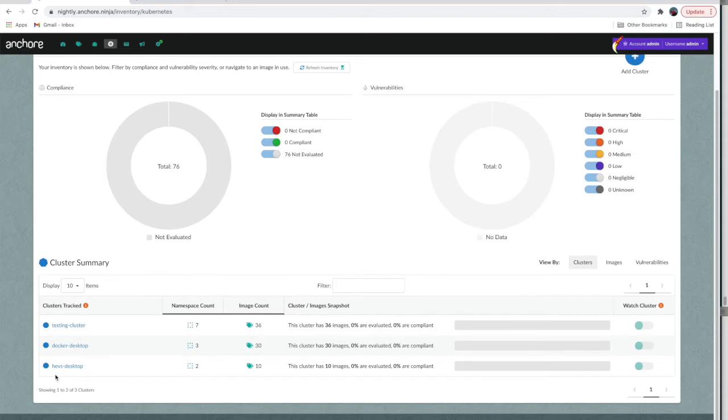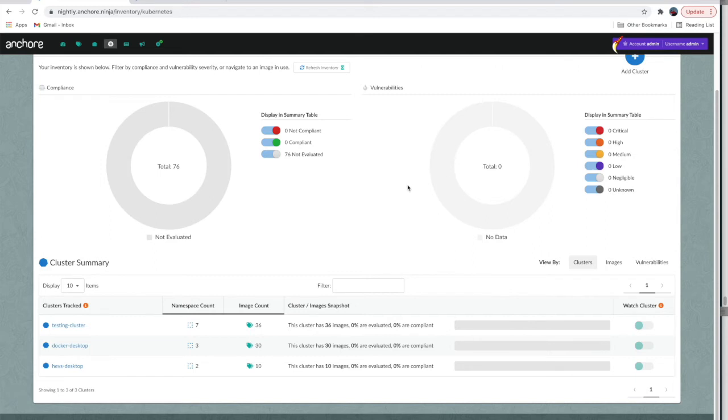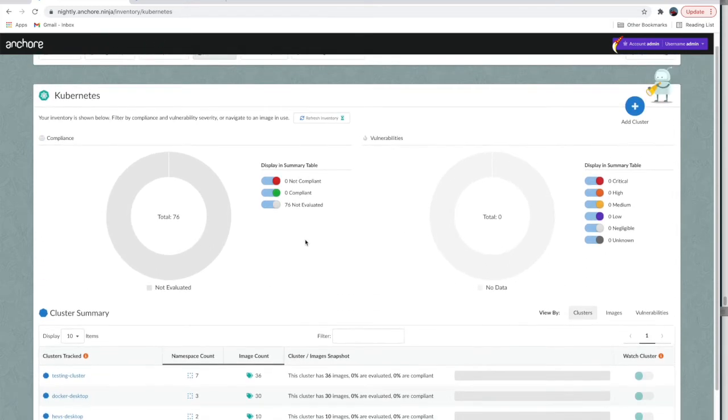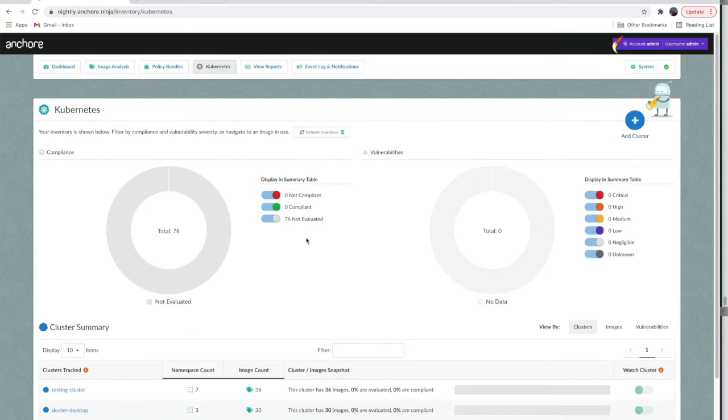Once you've installed the Kai agent, you'll see the name of your cluster that you saved in your values file here, along with details about how many images and namespaces are included in the cluster. You'll notice we still do not have any vulnerability or policy data yet, and that's because we haven't opted to scan or watch any of the clusters or namespaces.